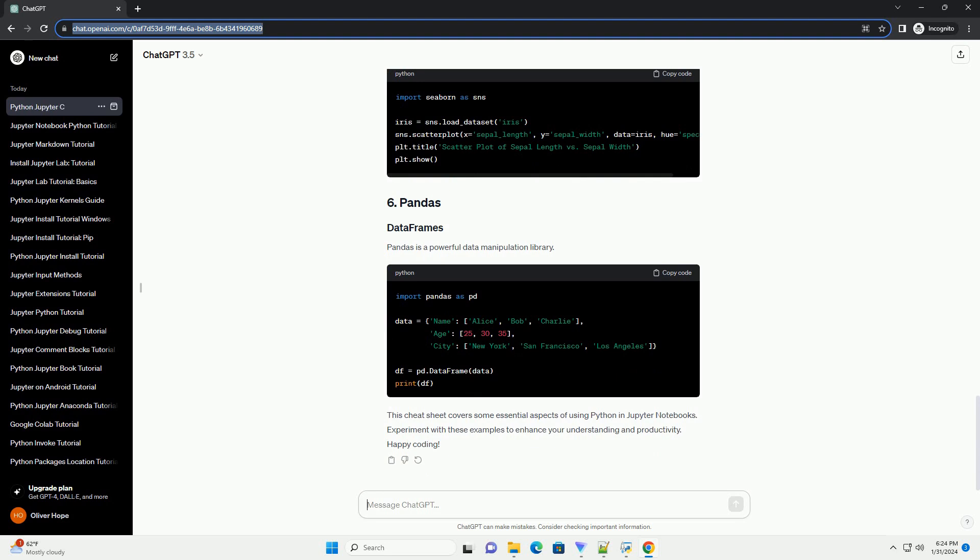Use percent for line magic commands. Use percent percent for cell magic commands. Use Matplotlib for basic plotting.